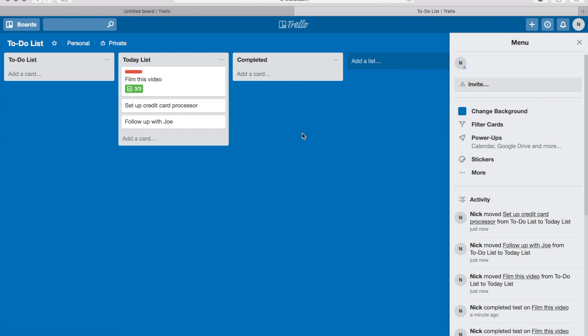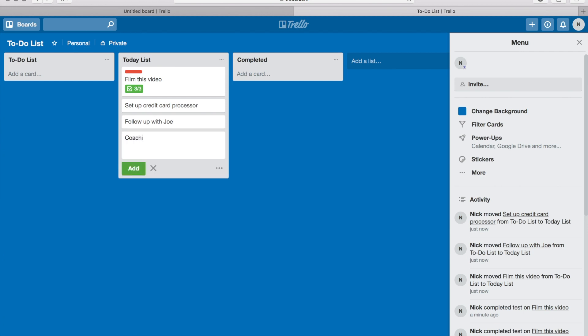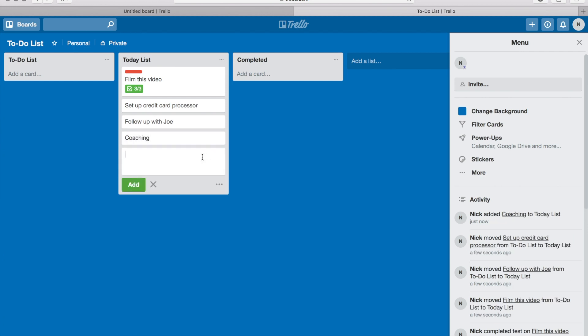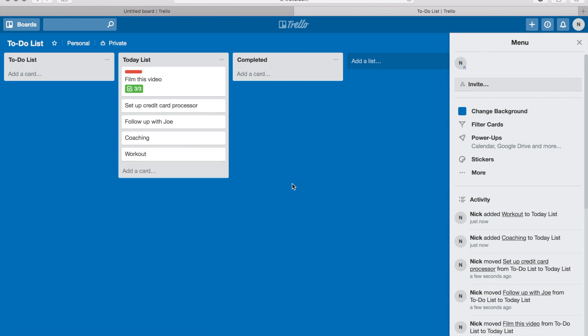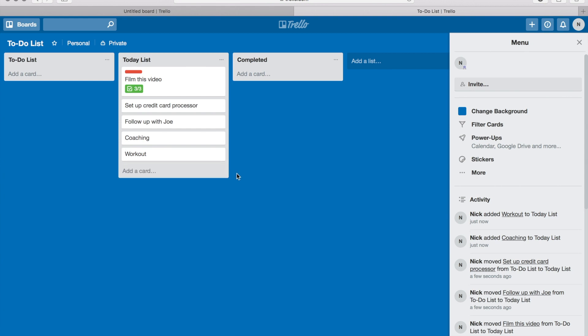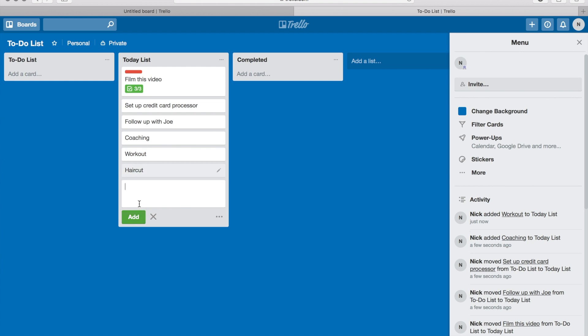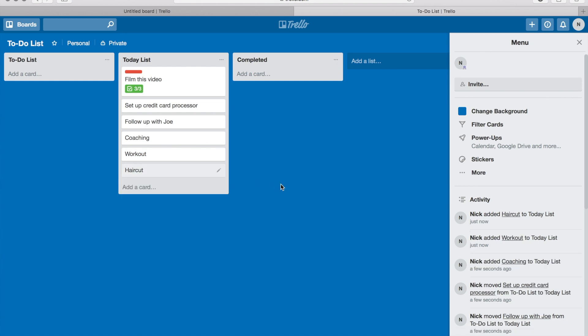So throughout the day, I'm gonna put, let's say, today's list - coaching. I do coaching calls almost every day. My daily workout, I'm gonna put that on here. So every single item, you know, let's say I had to get my haircut today. All that stuff is gonna be added to my today list of the stuff I'm gonna get done today.